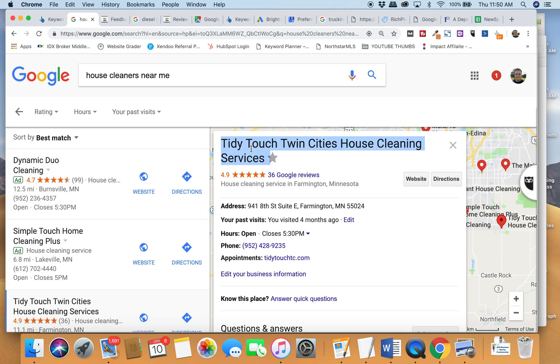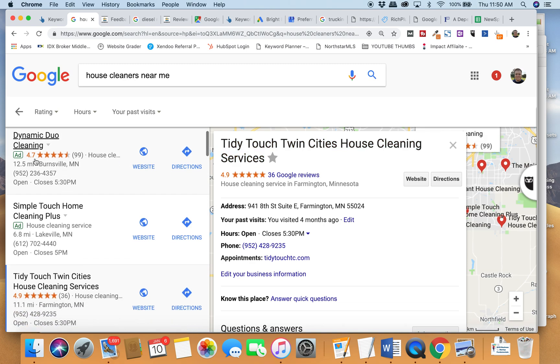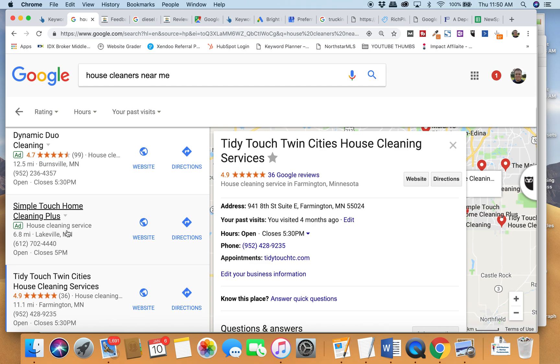So here I am, this is a great client of mine, Tidy Touch. They do some amazing work. As I'm looking at them over on the side, there's somebody who has decided to advertise. Now look at how compelling that is for me to click on versus this company with no reviews.